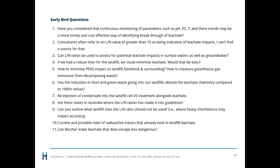Question four: If we had a robust liner for the landfill, would we be able to minimise leachate? This is a philosophical discussion that we could spend a lot of time on. All landfills should have a robust liner — whether clay-based, composite, or HDPE.